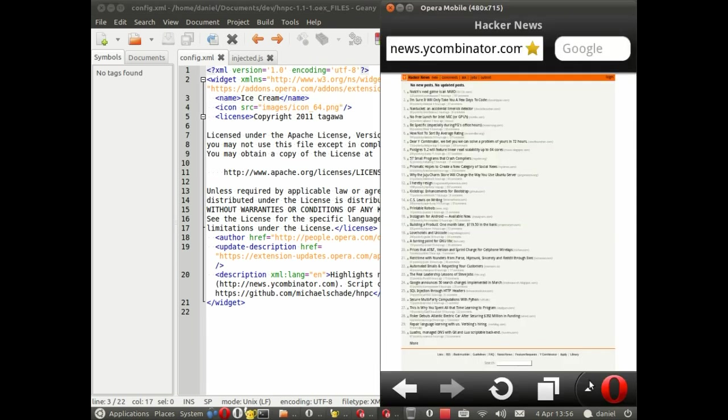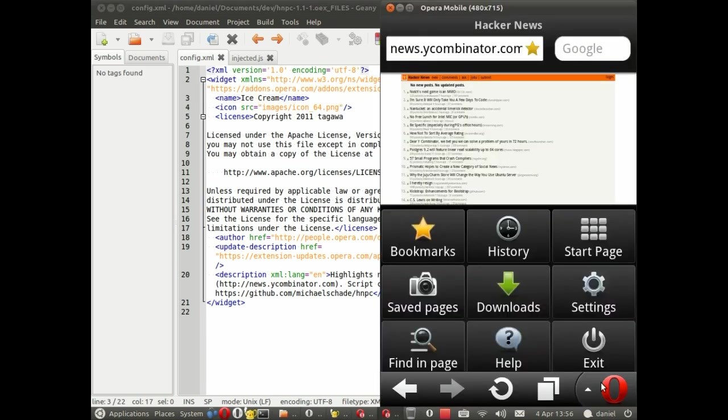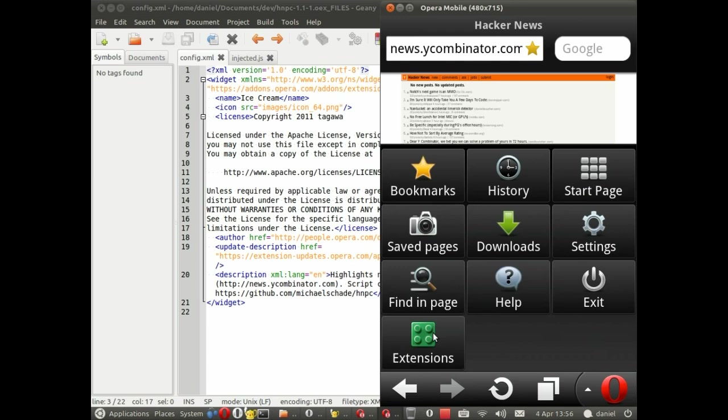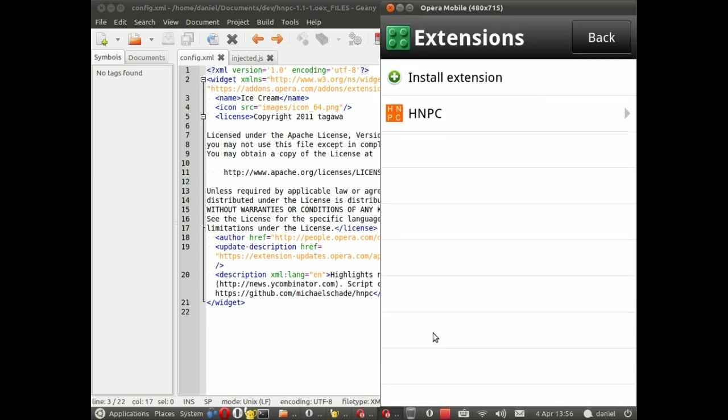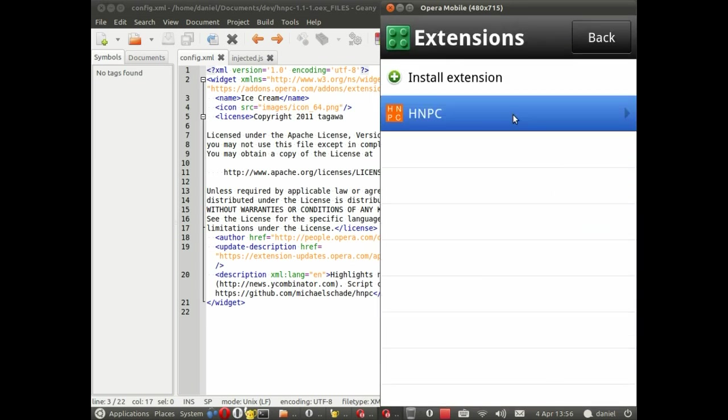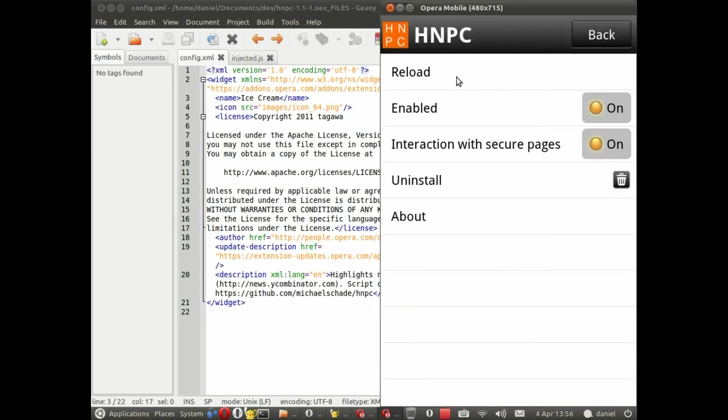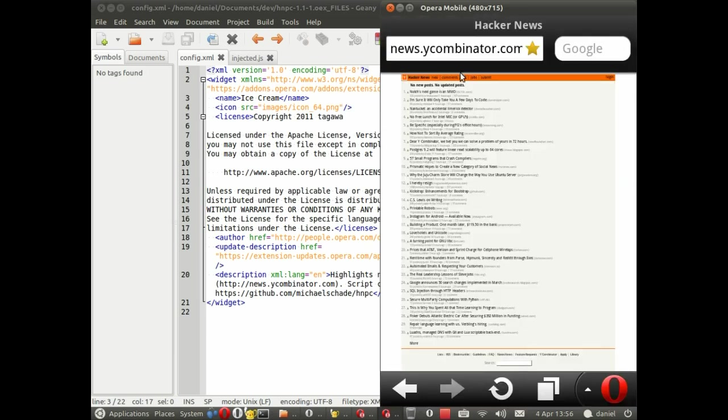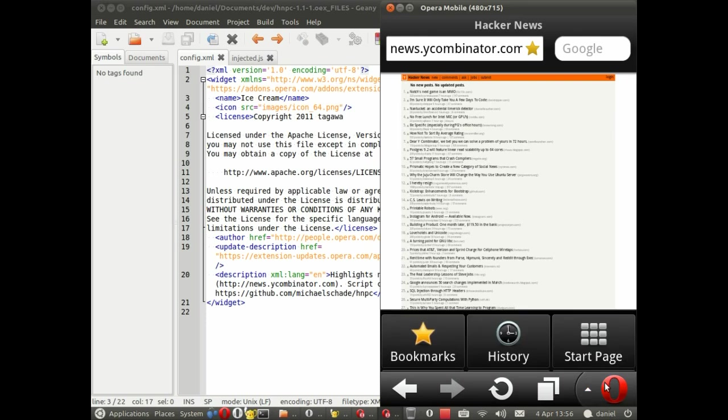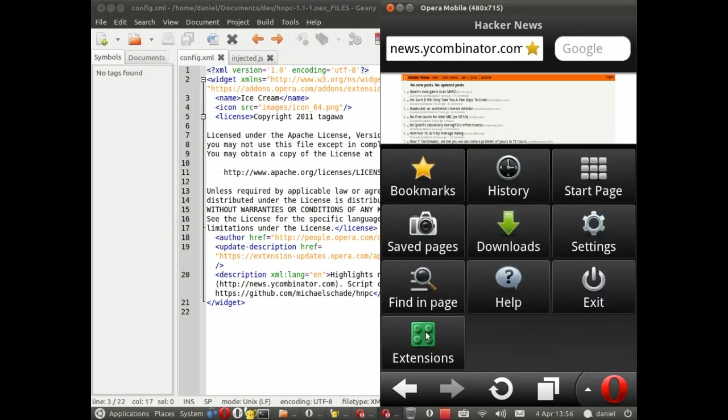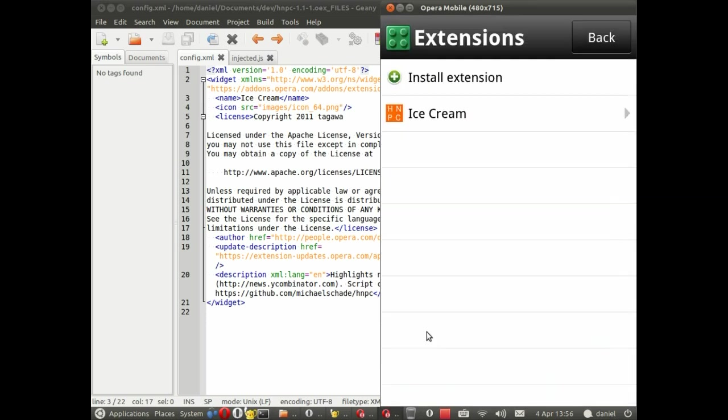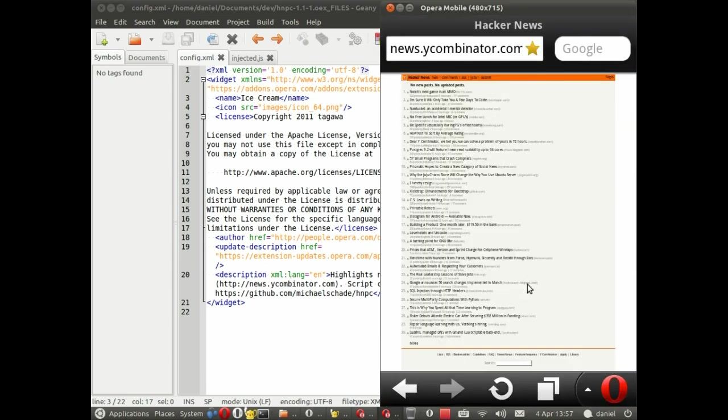So to do that, we go back to the extensions section. Here it's still called HNPC. Click on that and now we'll click on reload. And we can just double check that that worked by clicking on the menu extensions button again. And indeed, the extension is now called ice cream.